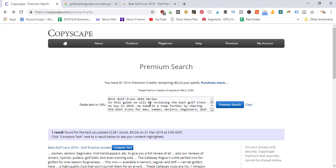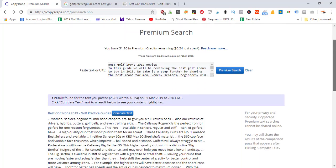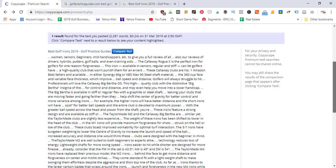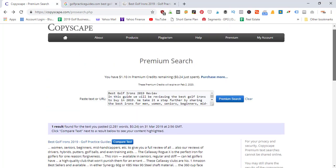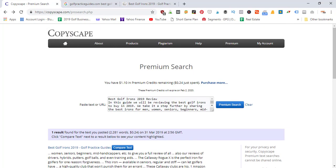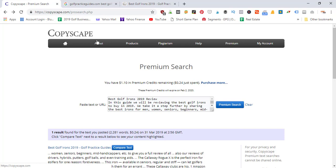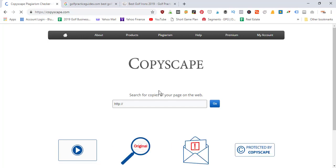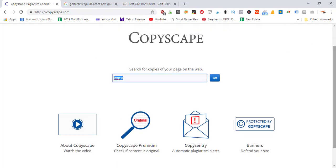That's all I've got for you today in this quick tutorial of a little tool I like to use called Copyscape to test for plagiarism and duplicate content. You can either do it via the URL route back on the home page, or you can go into the premium tool where you'll have to pay 10 to 20 cents depending on how much text you're scanning.